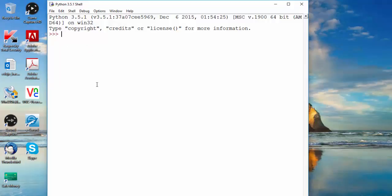This is the Python shell. In the shell you can type functions — for example, type one plus two and it gives you three. You can use the shell to do simple code and simple scripts, but you cannot edit in the Python shell, so I don't use it that often. I prefer to use the text editor.